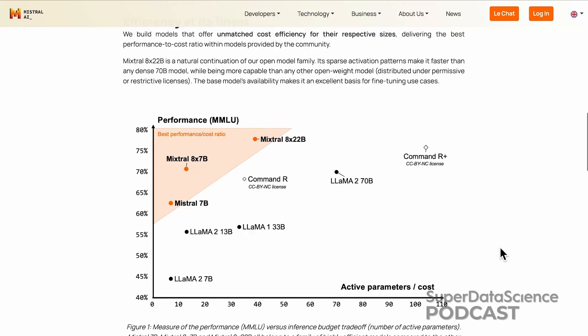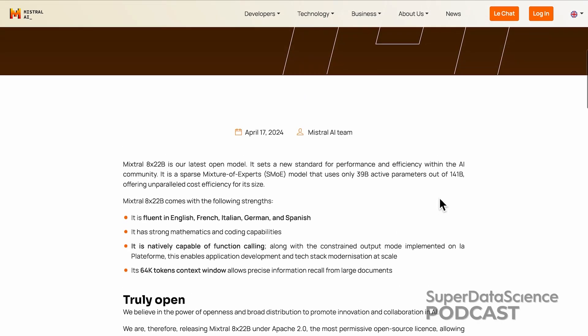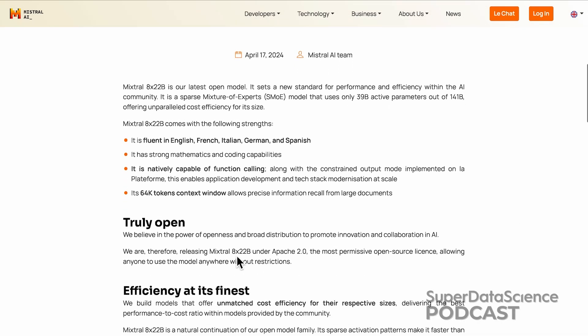Unlike other so-called open source models like Meta's Llama 2, which have restrictions on their use, Mixtral is actually releasing Mixtral 8x22b under the Apache 2.0 license, which is the most permissive open source license. It allows anyone anywhere to use Mixtral 8x22b without any limitations whatsoever. It also has a solid context window of 64,000 tokens, and it is natively capable of calling functions, meaning Mixtral 8x22b can convert natural language into API calls inside of a software application, allowing developers to dramatically modernize their software.